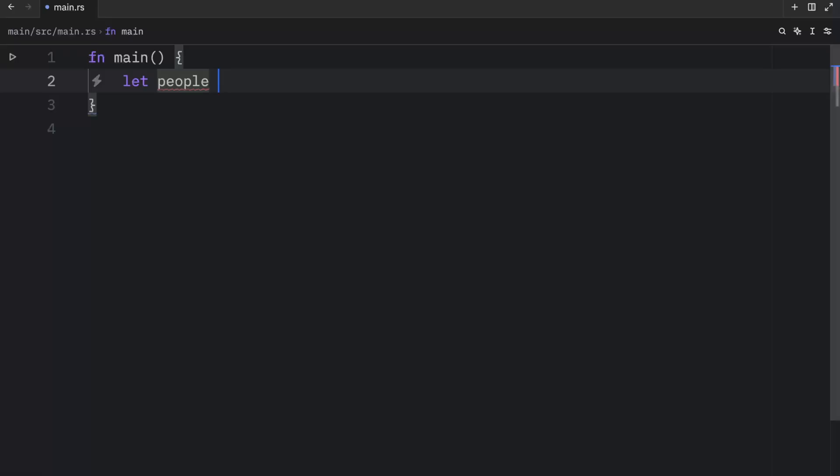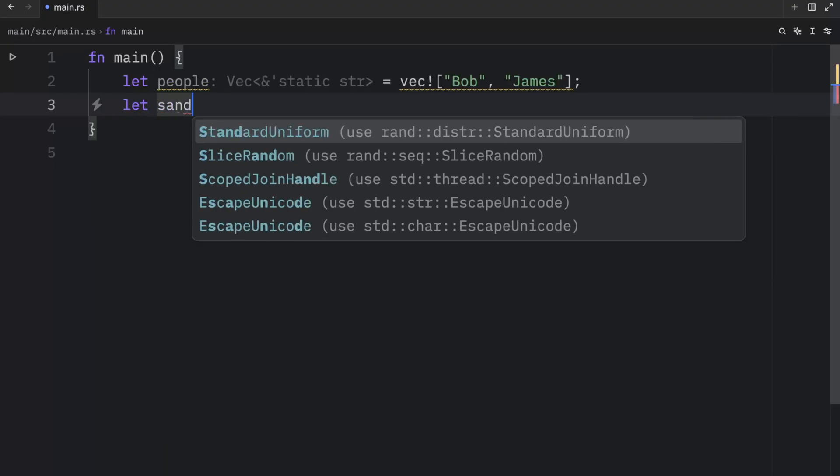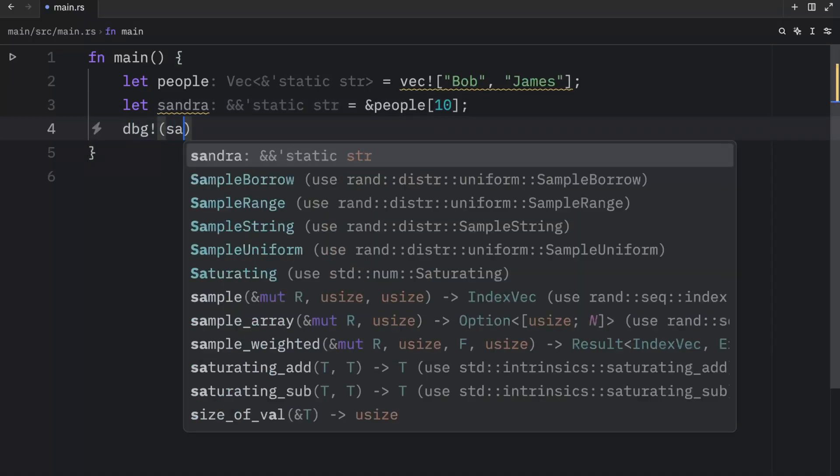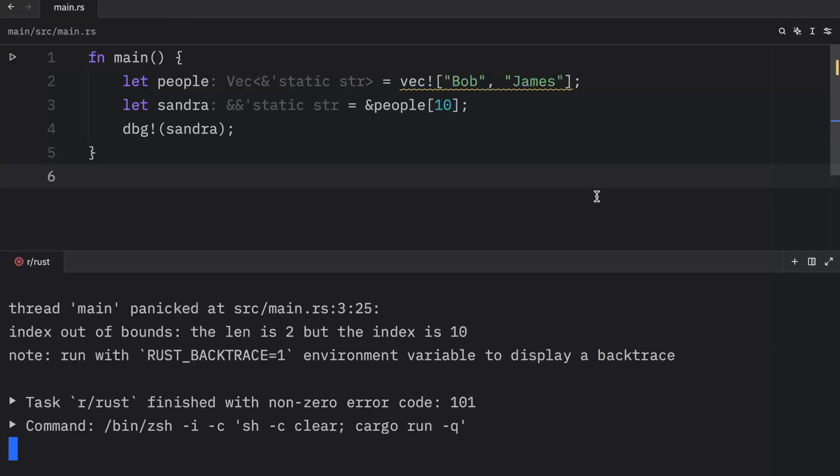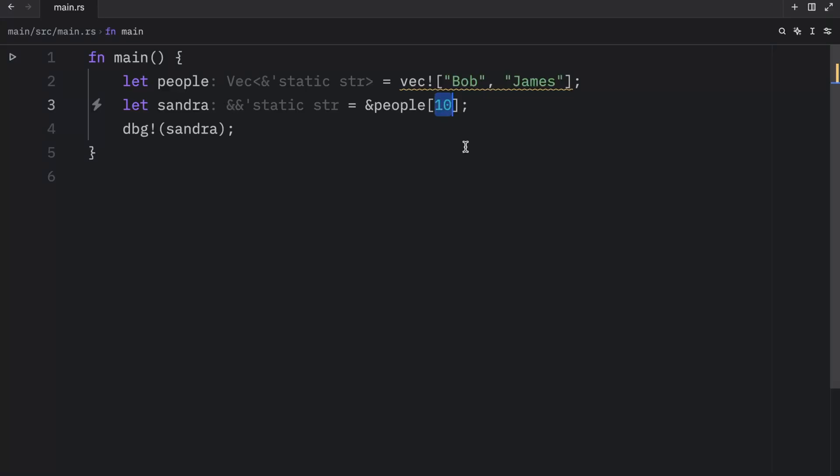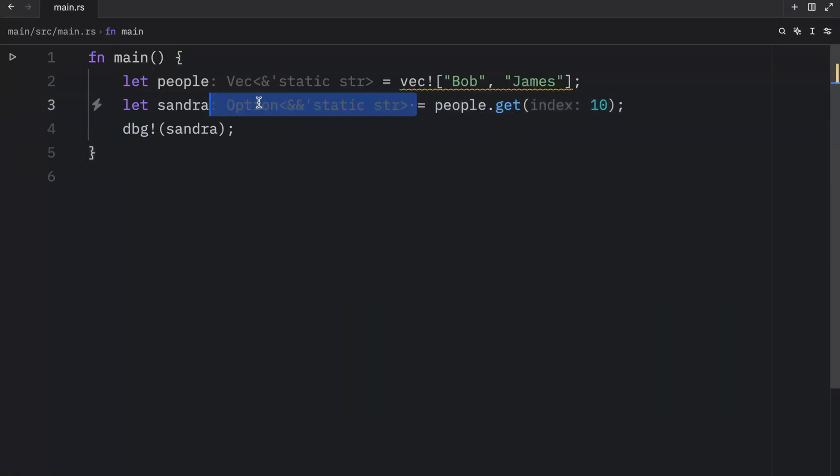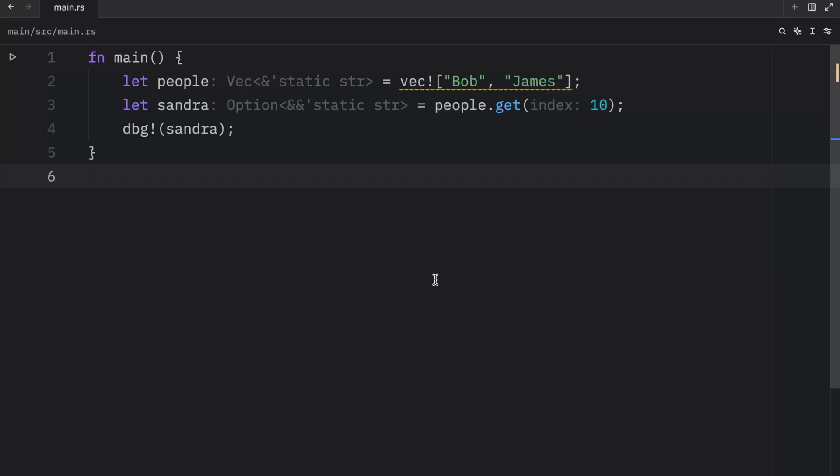The reason we have these two methods is so we can decide how the program behaves when we access a value that is out of range. For example, we might have some people, which will equal a vector with Bob and James. Now we're going to pretend that we think there's a third element in this vector such as Sandra. So we will let Sandra equal a reference to people at the index of 10. We're just going to pretend that hypothetically, Sandra is supposed to be in here, but for whatever reason, she left the party. Now, if we were to debug or try to use the value of Sandra, what you're going to notice when we run the program is that it's going to panic, because the index is out of bounds. Now, if we were to change this to people.get at the index of 10, this would return an option, which means that when we run the program, it would not panic. It would either return some value, or it would return none, but it would not make our program panic. So that's the difference between the two approaches.